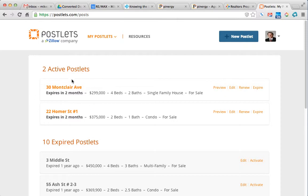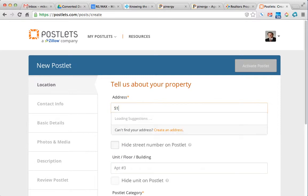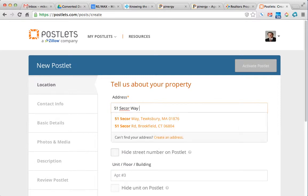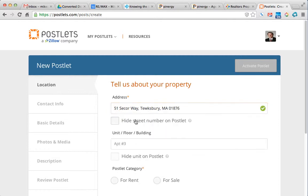You can see the postlets that are active. We're going to create a new one, so click on that. And I always just put in the address here, and in most cases it will find it.